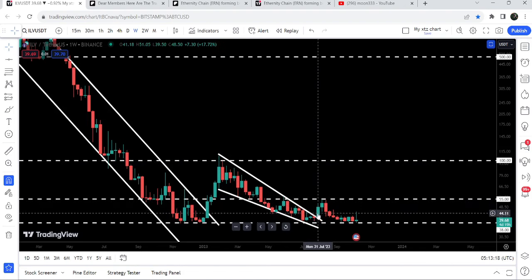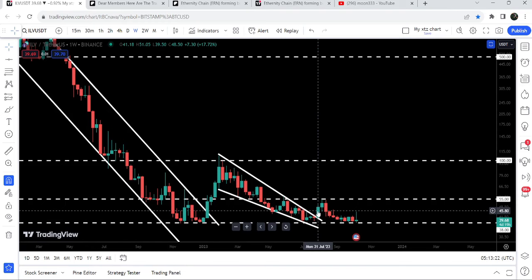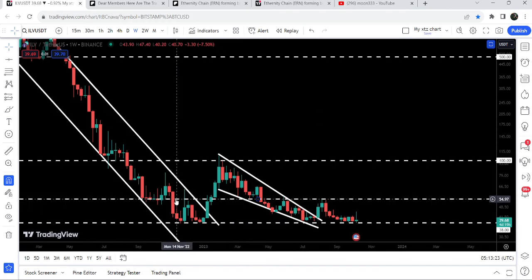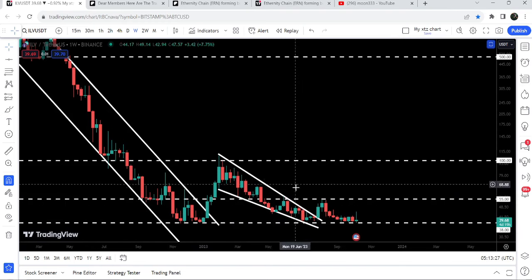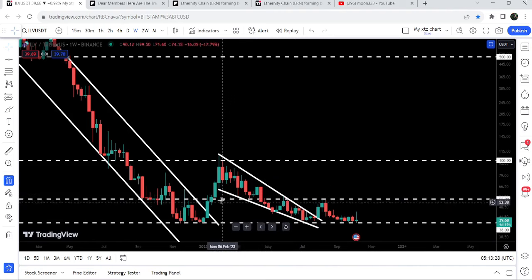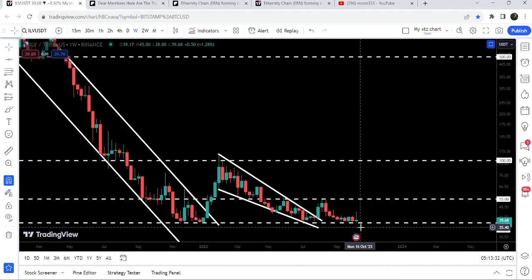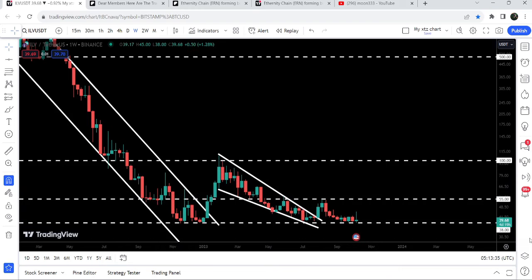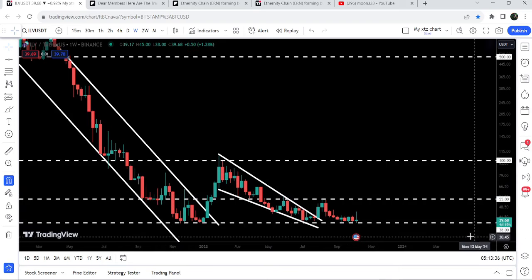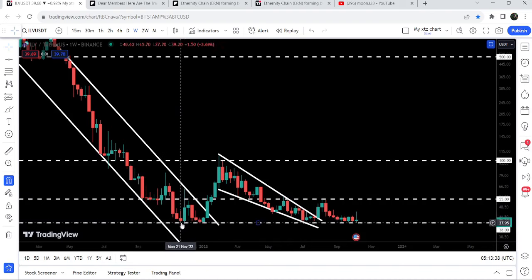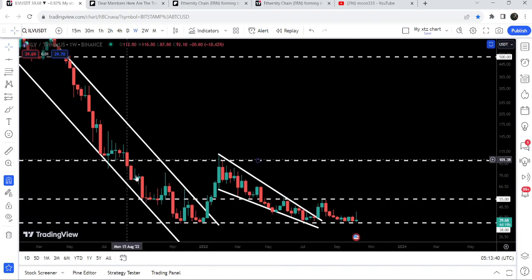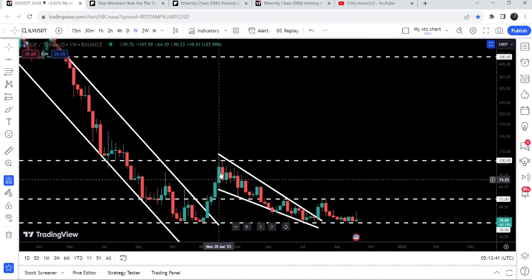Now recently we have broken out this falling wedge pattern here in the month of July 2023, but got rejected by this long-term resistance of $55, which had been acting as resistance here, support here, and support here as well. Now it has dropped down to this long-term key support of $38.